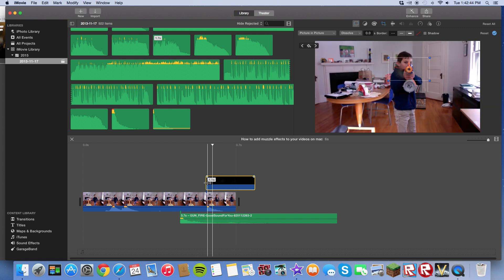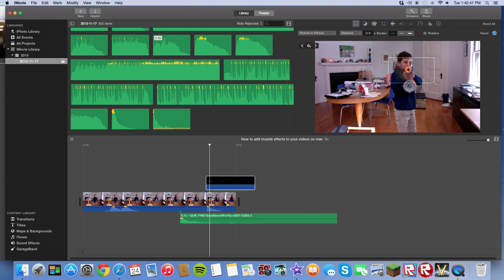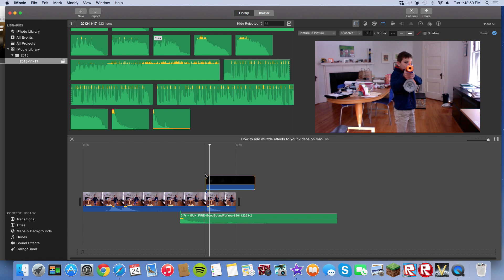If you want it to be a little bigger, you can scale that up and put it right in the center. See? Boom.